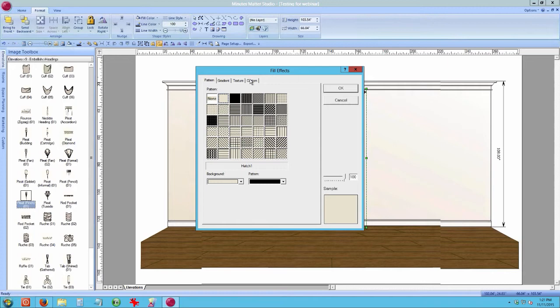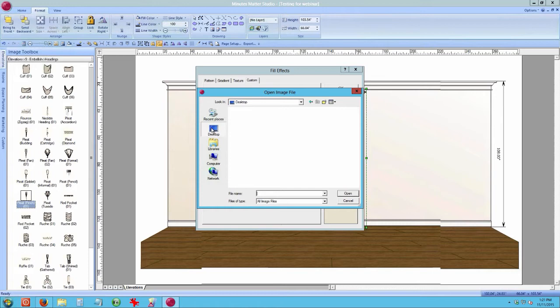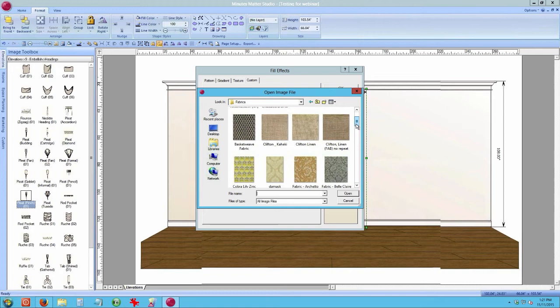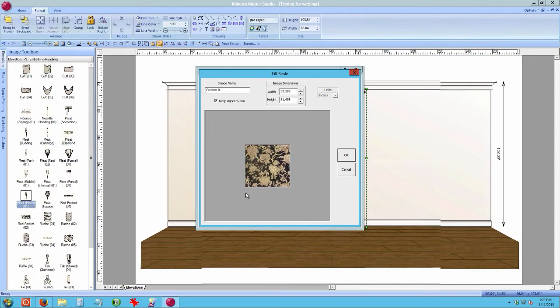With everything still highlighted, go to Fill, then go to Custom. Notice the little grid marks — if there's nothing there, go to Load, then navigate to the Desktop where I have my fabric files. Select a fabric file and click Open. Always make sure your sample shows in the preview window — if it's blank, nothing is going to fill.